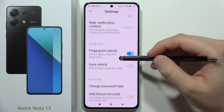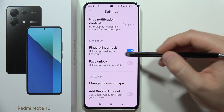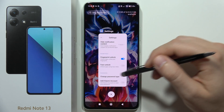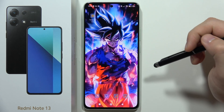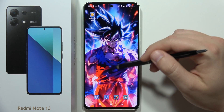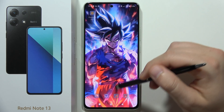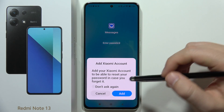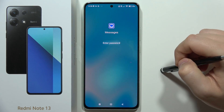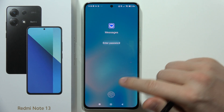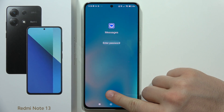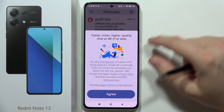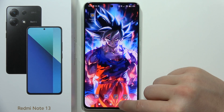From here you can also enable face unlocking. Now let's try how it works — when I open Messages, as you can see I now have to enter the password or input my fingerprint. And that's all for this video — please subscribe.